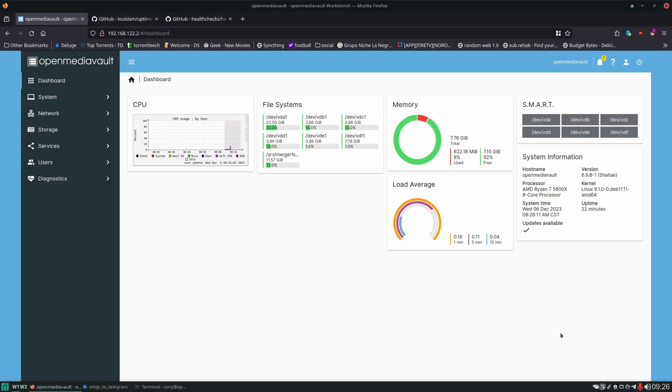Hello and welcome. In this video we're going to be setting up our monitoring system for our self-hosting environment. In the previous video we set up notifications. We're going to be continuing on to set up the monitoring system.